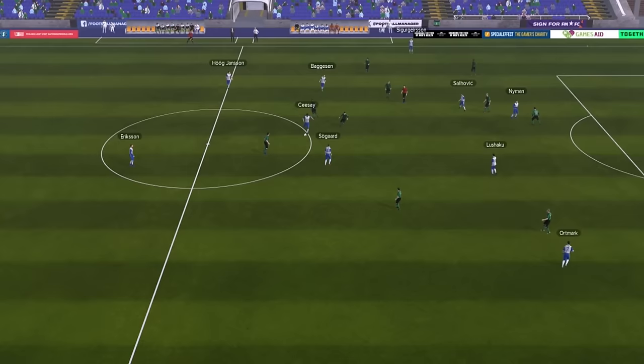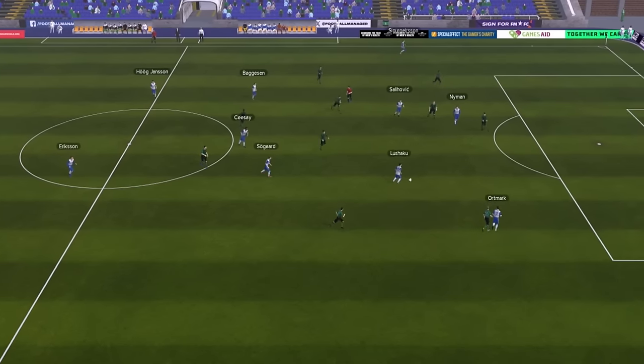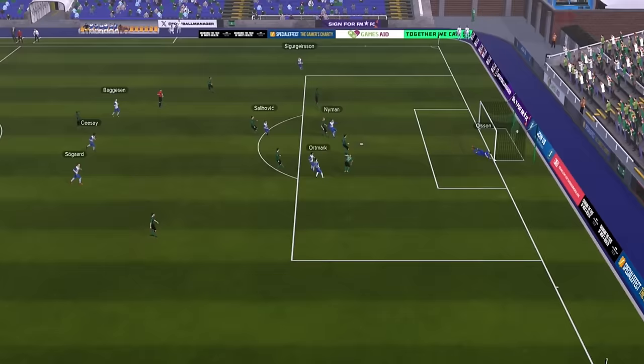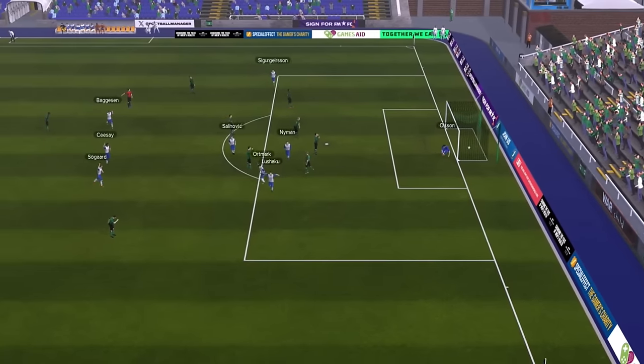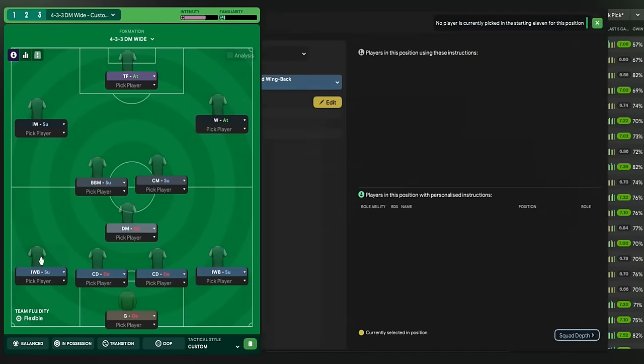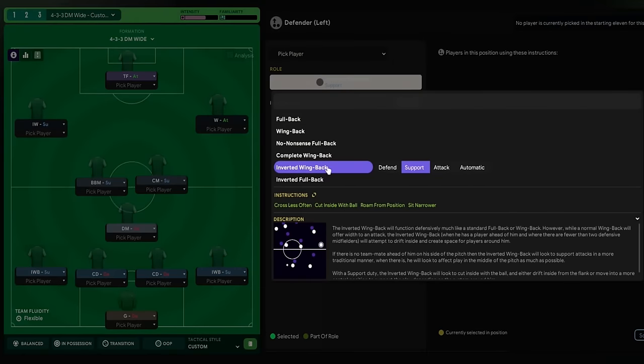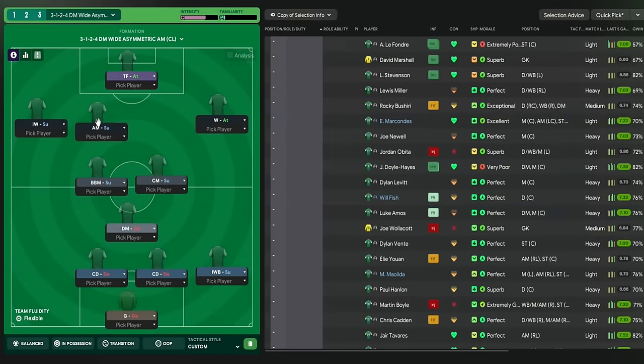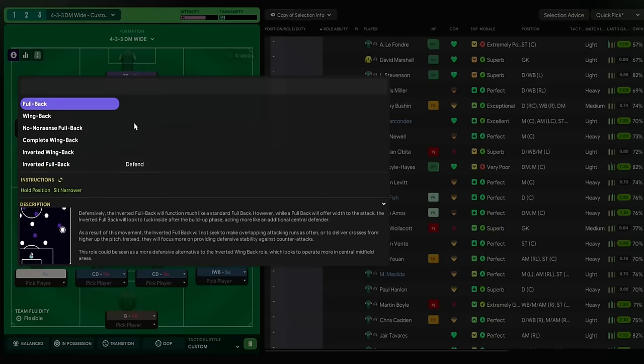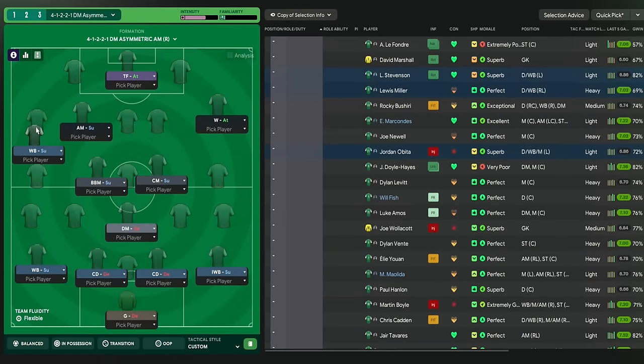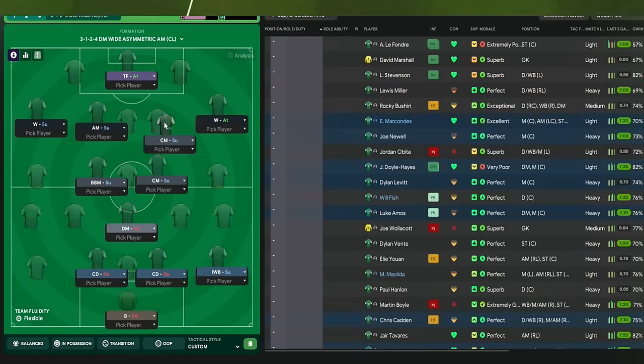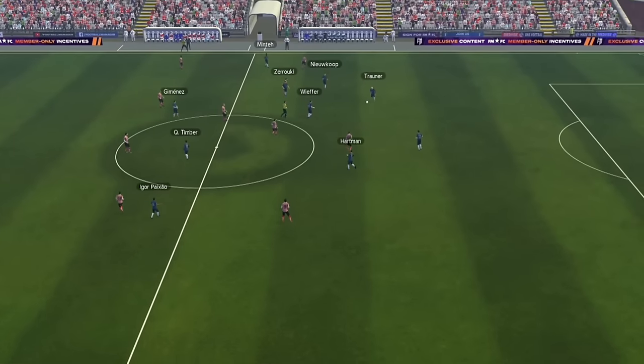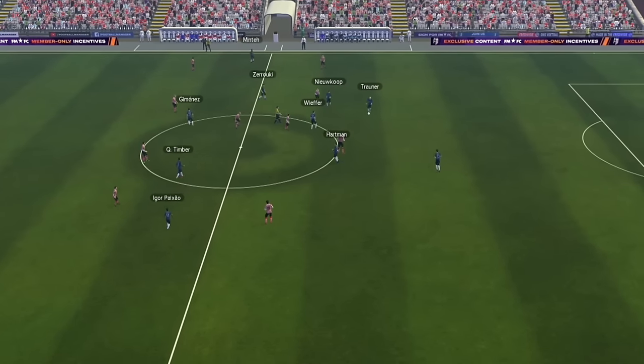Against a back five, there is always an option to be brave by asking one of the fullbacks to either adopt a new role and/or duty, or simply ask the inverted fullback to be more attacking, or change his role to a more traditional fullback where he can help a winger create advantages against the opposition's fullback. The objective is always to find the free player.